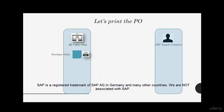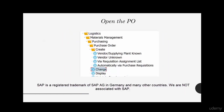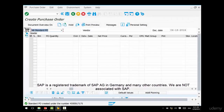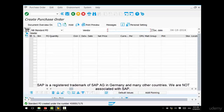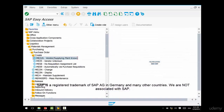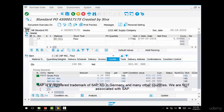The first and most conventional way is to do a print of the PO. To do that, you first need to open the PO to see a preview. Go back to the purchase order screen — if you wanted to create more purchase orders you could enter a different vendor or different materials, but we're done creating for now. So we go back and click on Change.